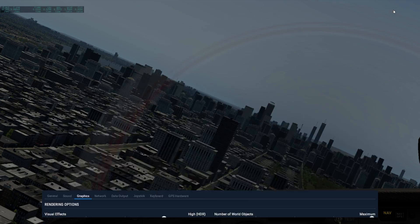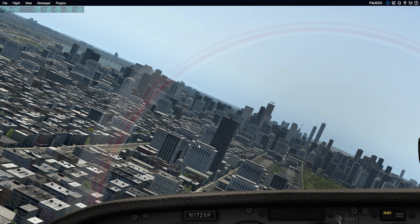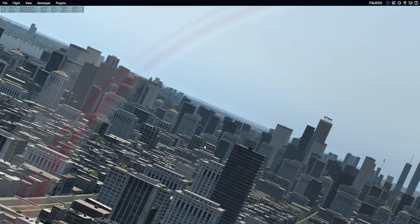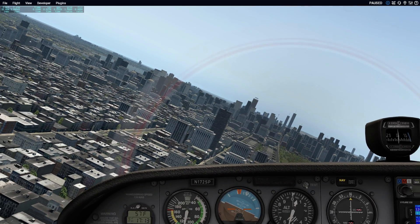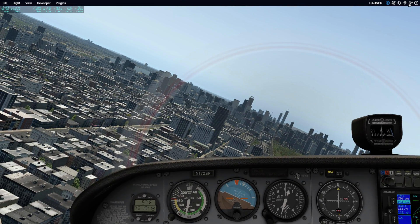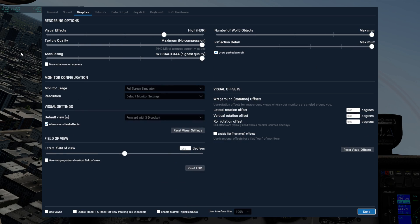Now we turn anti-aliasing all the way up, and now they're suddenly not moving anymore. So let's look at it when we're actually flying along.